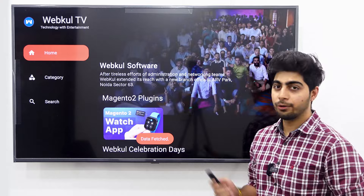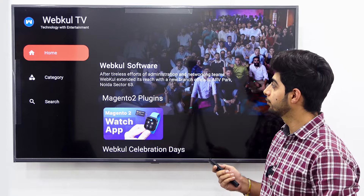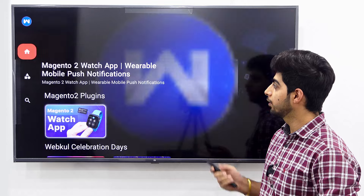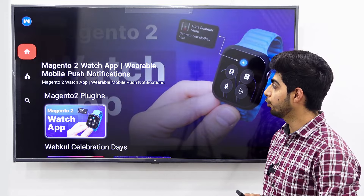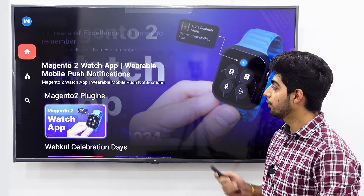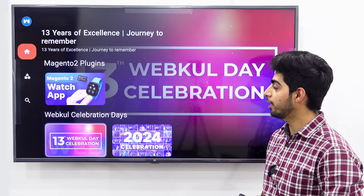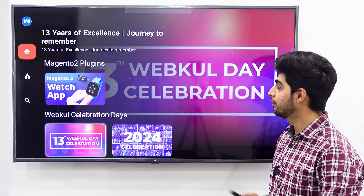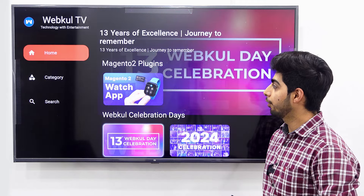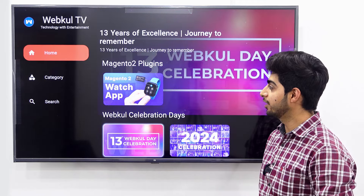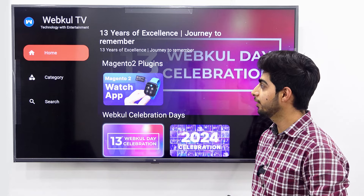Now we are on the home screen of the app. Under the home screen, we are able to see the Magento 2 plugins and the WebCool celebration days, which is already published by the admin. On the left corner, we are able to see 3 sections: home, category, and the search option.